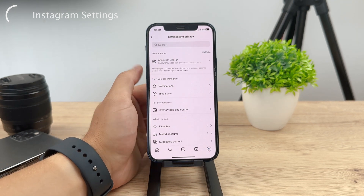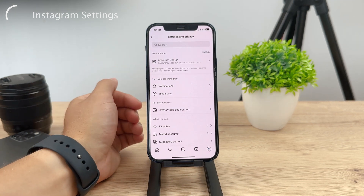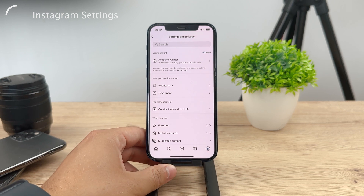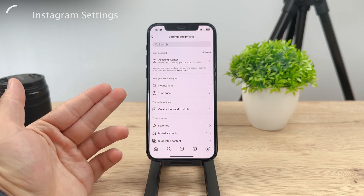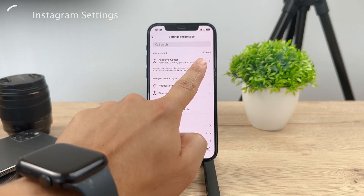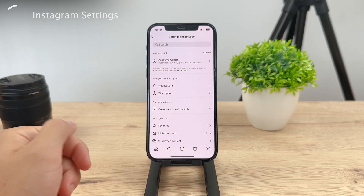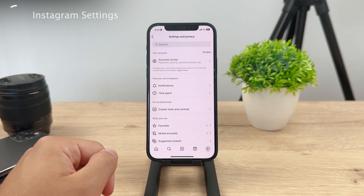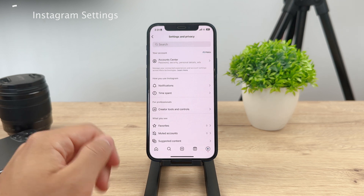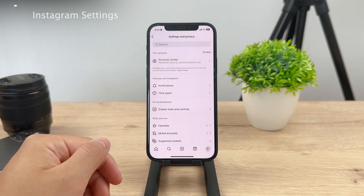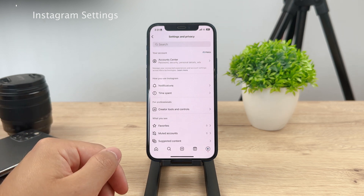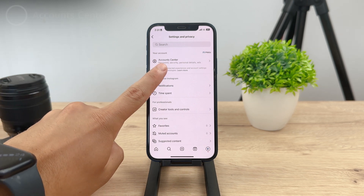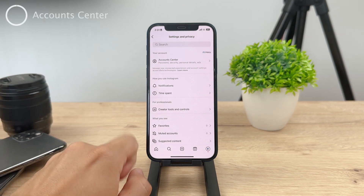You have some options here as well. You'll see your account with the Meta logo — that's the Account Center. It's the new way because, as you know, Facebook is now Meta, as well as Instagram. So they have this thing called Accounts Center — tap on it.